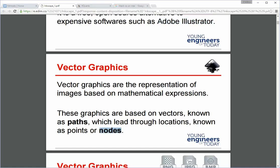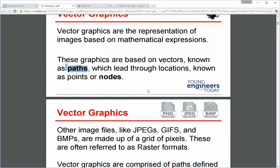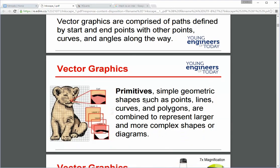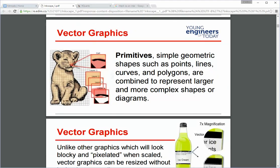So vector graphics if you remember are the representation of images based on mathematical expressions. They're based on vectors. So a vector starts at a certain point and has a certain direction and length. So it starts at a point which we call a node, and the direction and length vector is called a path. So basically we start somewhere and we have a line that goes so many units in some direction and we just have a whole bunch of those which makes one single vector graphic.